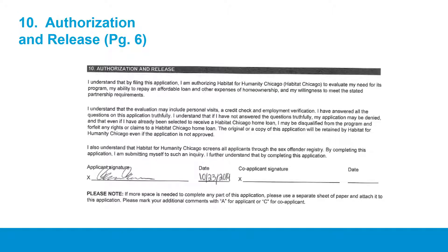Now please turn to page 6 in your application to Section 10, titled Authorization and Release. Read this section and confirm that you understand it by signing and dating at the lines indicated with an X. If there is a co-borrower for this application, they must also read and confirm by their signature their understanding of this section.